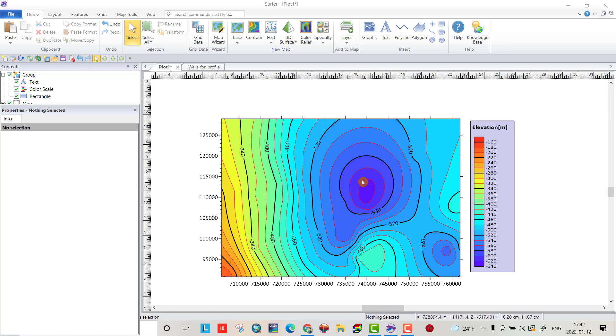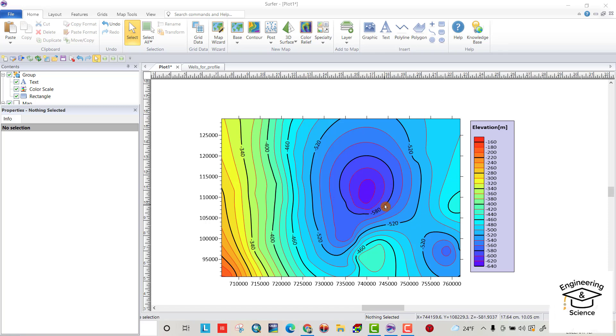Hello friends. Today I want to show you how we can create a contour map by Surfer. If you want to learn how to create a contour map like this, be watching to the end of the tutorial.